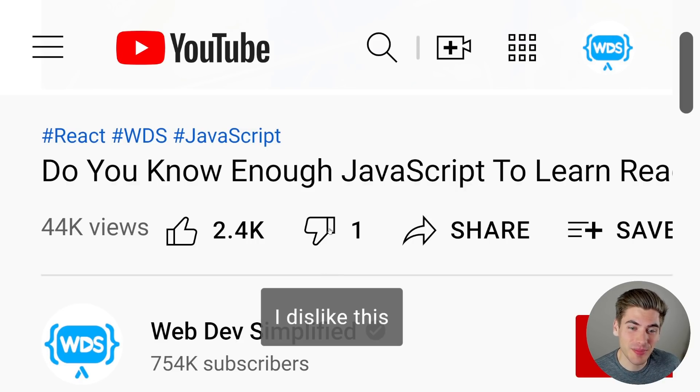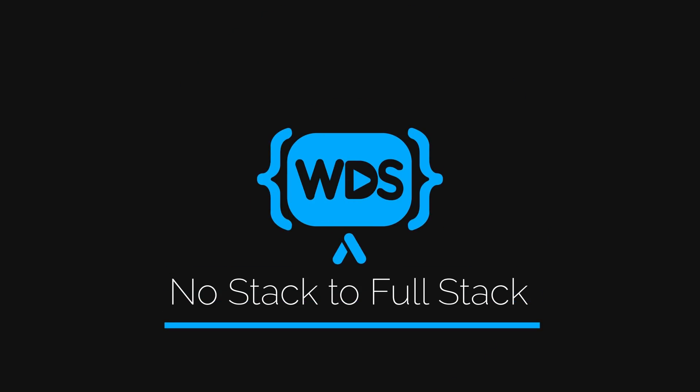YouTube thought they could remove the dislike button, but I added it back. Welcome back to Web Dev Simplified. My name is Kyle and my job is to simplify the web for you so you can start building your dream project sooner. In this video I'm going to talk about the journey I went on to bring the dislike button back to YouTube, because recently YouTube removed the dislike count on videos. The dislike to like ratio is one of the best ways to know if a video is outdated or just bad information, and by removing that they make learning much harder. So I decided to add the dislike button back so you can actually see the dislike to like ratio to know if a video is even worth watching.